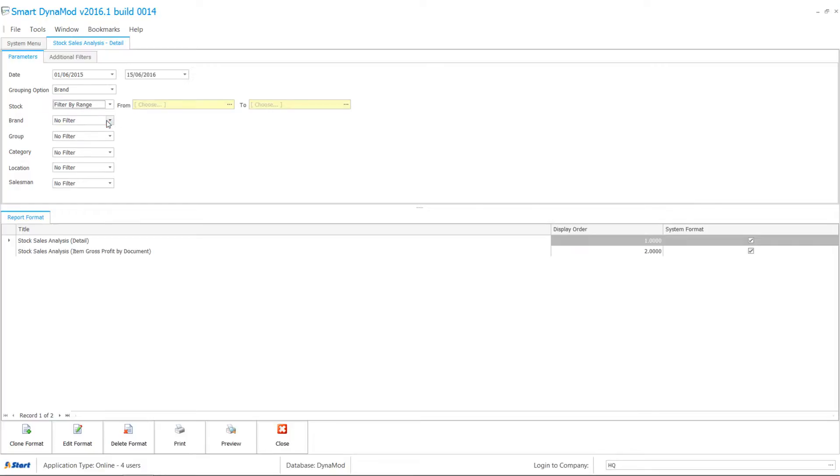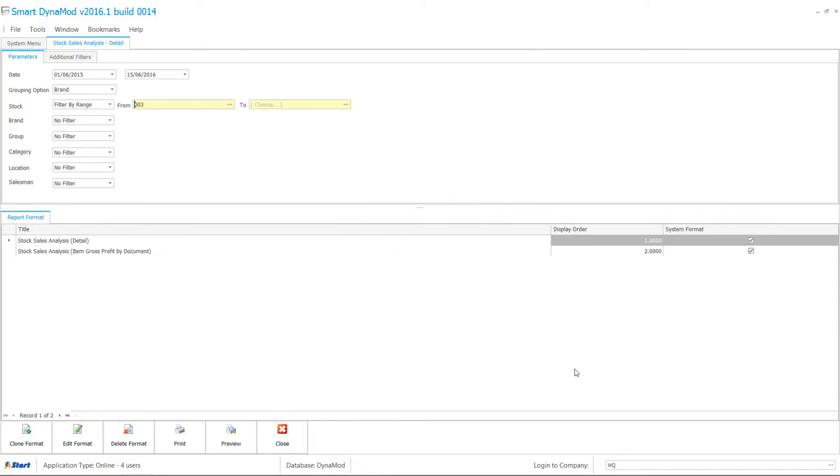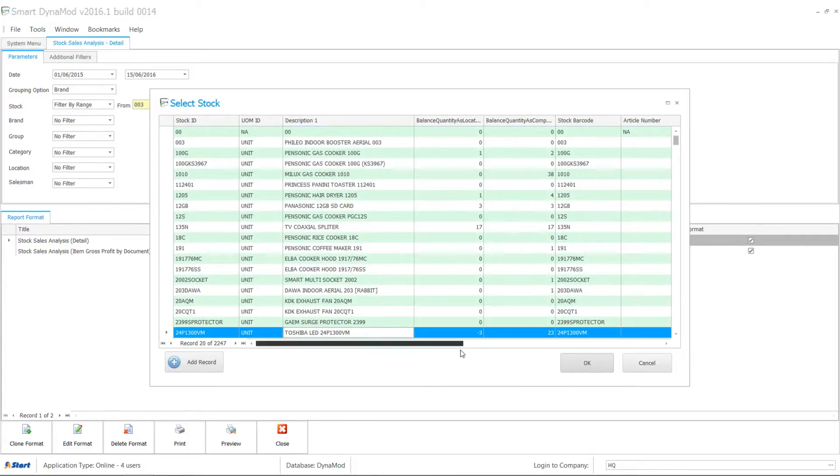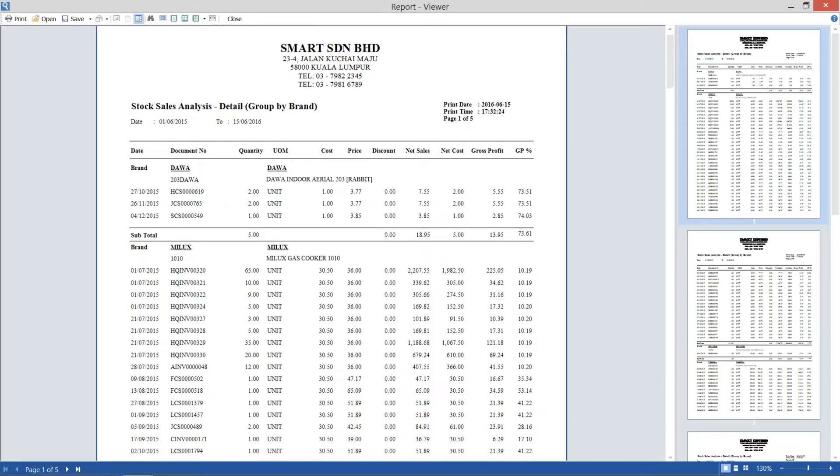Else, you can select Filter by Range. Notice two extra fields are now displayed. Go ahead, choose from Stock Item to another Stock Item. When you're done, click OK then preview the report.